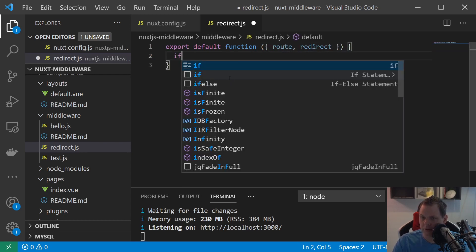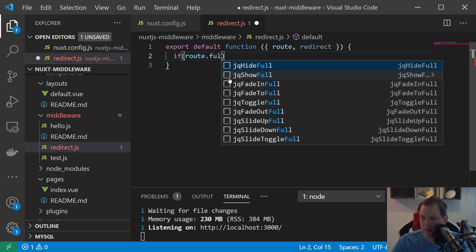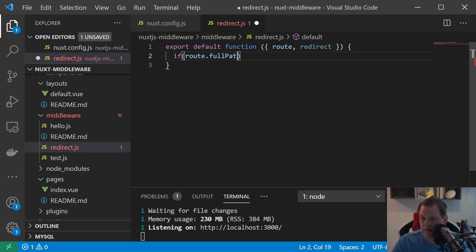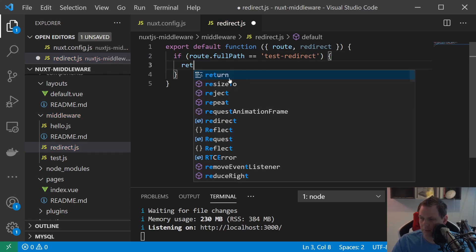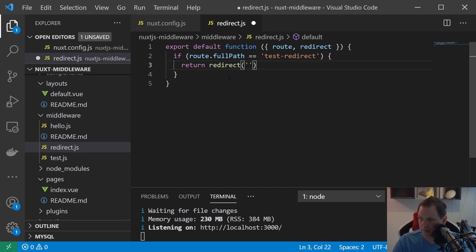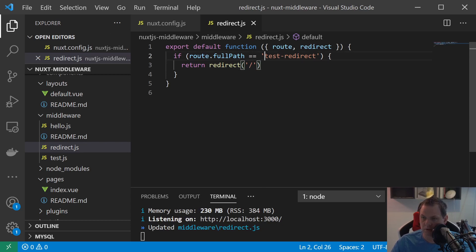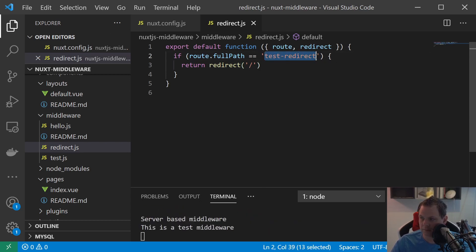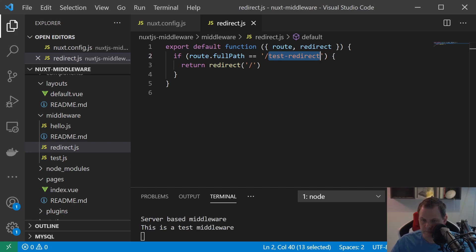And we just say if the route.fullPath equals test, redirect. Then we want to say return redirect to the home page. So let's copy this one, of course I need this one. Save it.